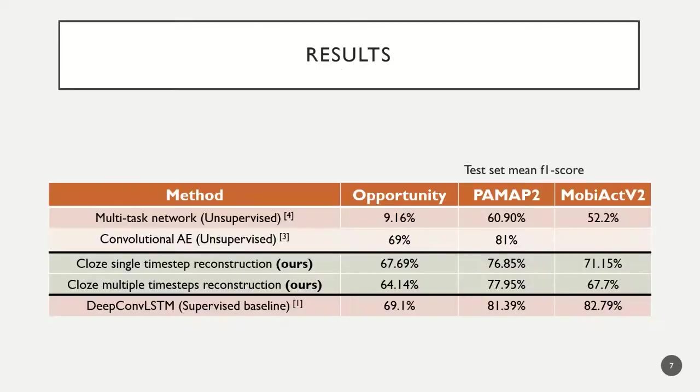We find that our approach outperforms some previous unsupervised methods, and performs only a few points lower than the fully supervised network, proving the power of the learned features.